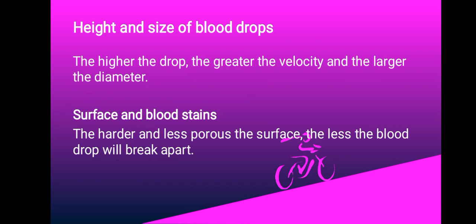When it comes to the surface and blood stains or blood drops, the harder and less porous the surface, the less the blood drop will break apart. The softer and more porous the surface, the more a blood drop will break apart. It's also important to note that the pointed end of the blood stain faces the direction of travel.